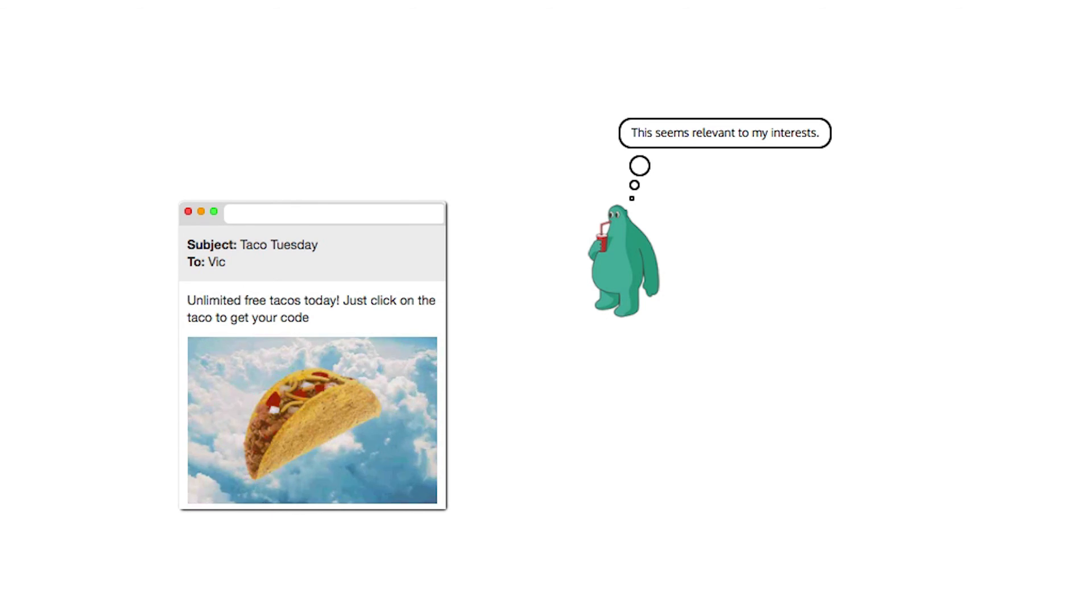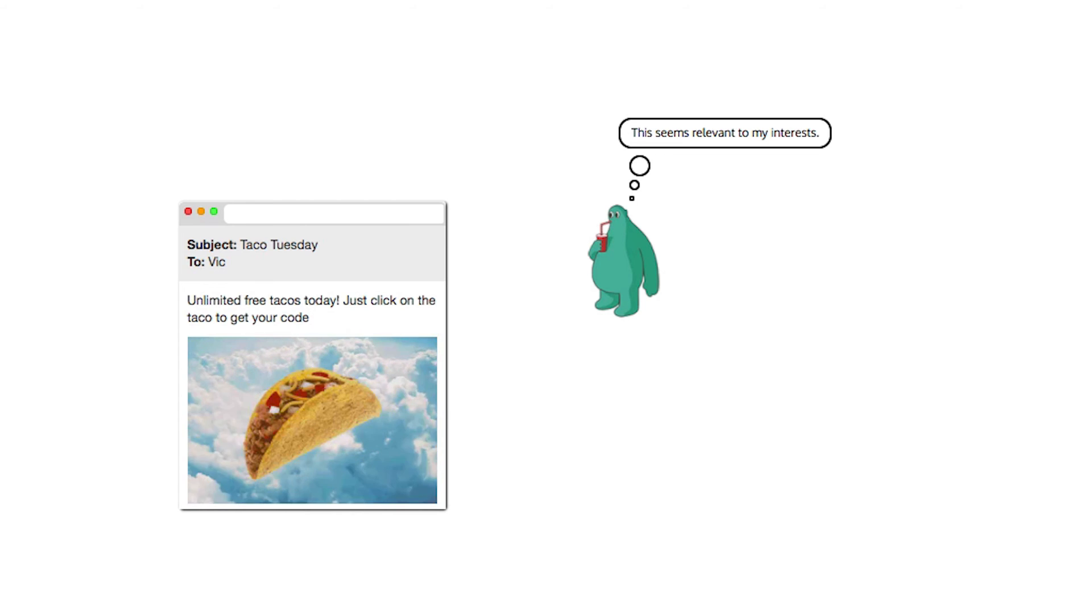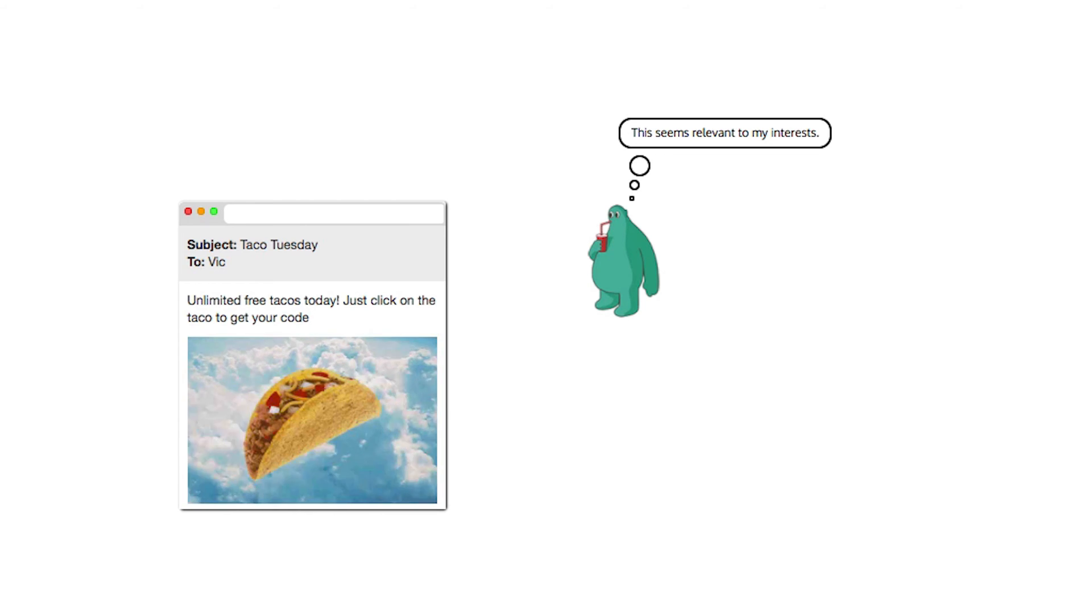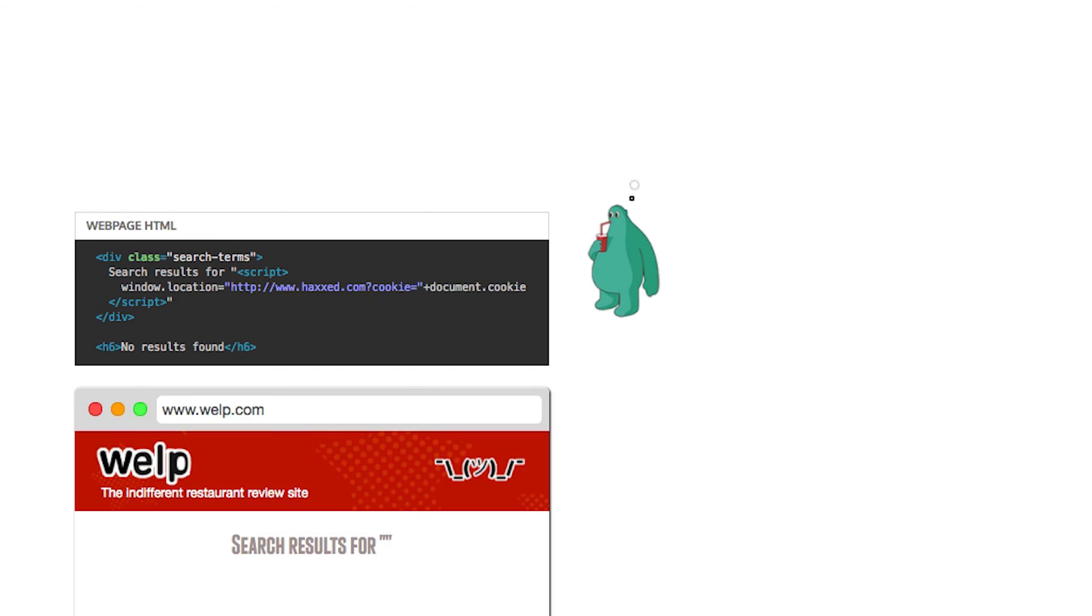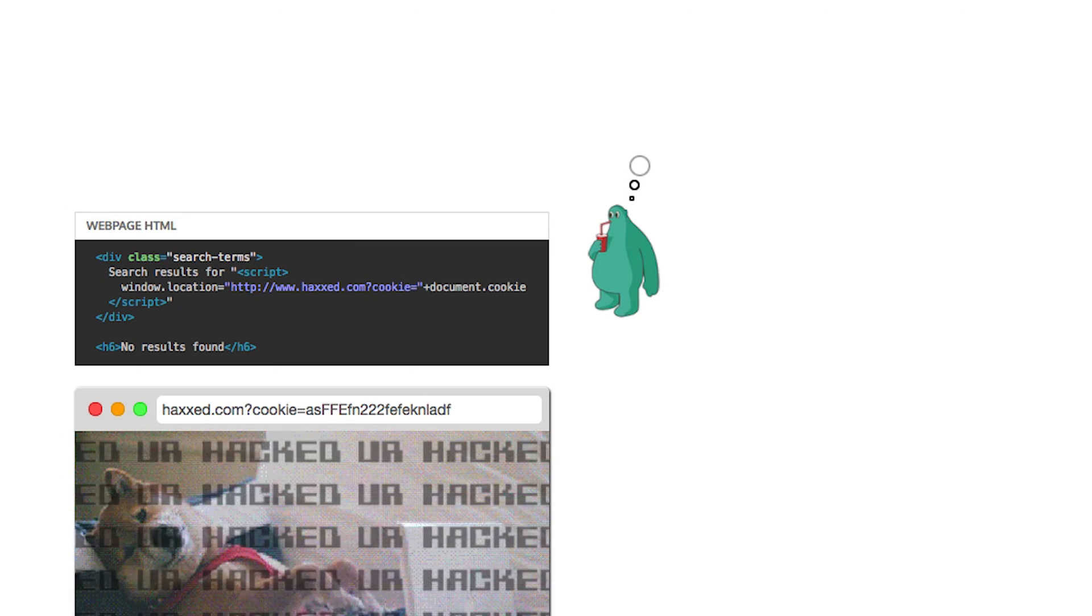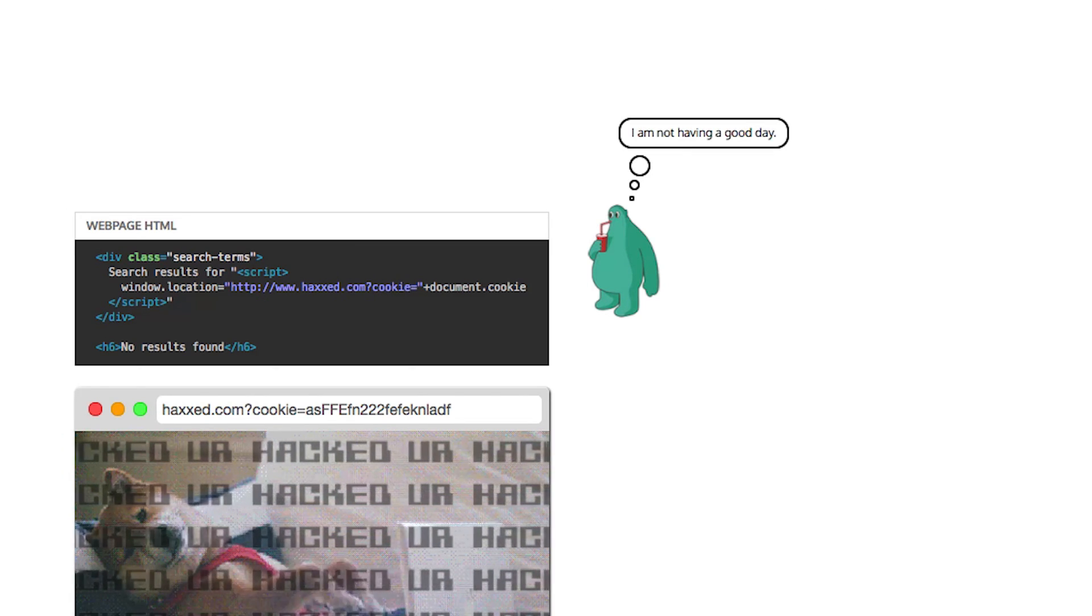The page renders the search parameter in the HTML without escaping it properly, which creates a new tag on the page. The script is executed immediately when the page loads and Vic gets redirected to Mal's malicious website.